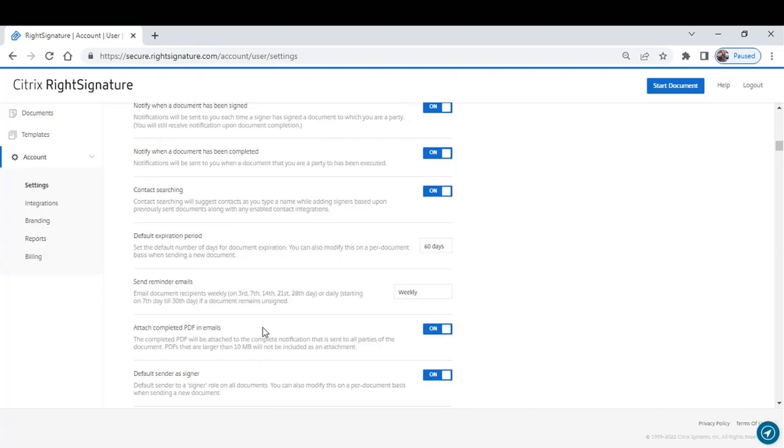You can attach the completed PDF in the email. The document will be stored in RightSignature for you so you don't have to do this. I simply turned it on so you knew it was available so that when you do get the email that the document's been completed, you can include the completed PDF in there as well.